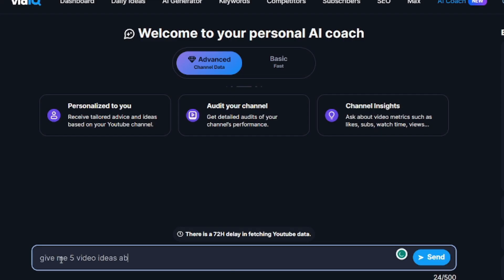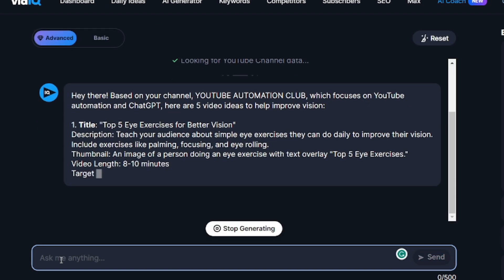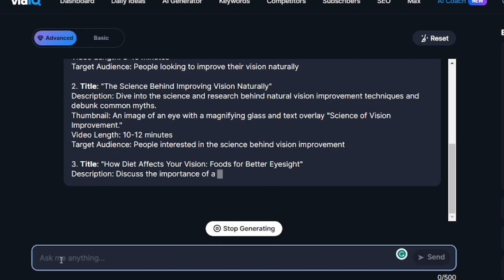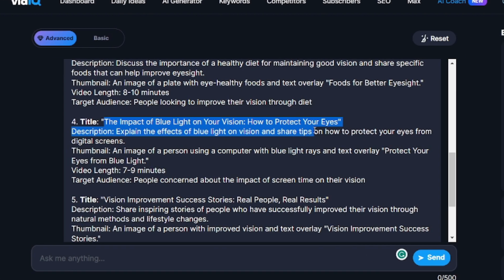So once you've created your account, navigate to the AI Coach section and request five video ideas pertaining to your niche. In my case, I will inquire about five video ideas focused on enhancing vision. Now that you have the video idea in mind, it's time to proceed to the next step, which is creating the thumbnail. As you can see, VidIQ has already provided us with some insights on how the thumbnail could look.